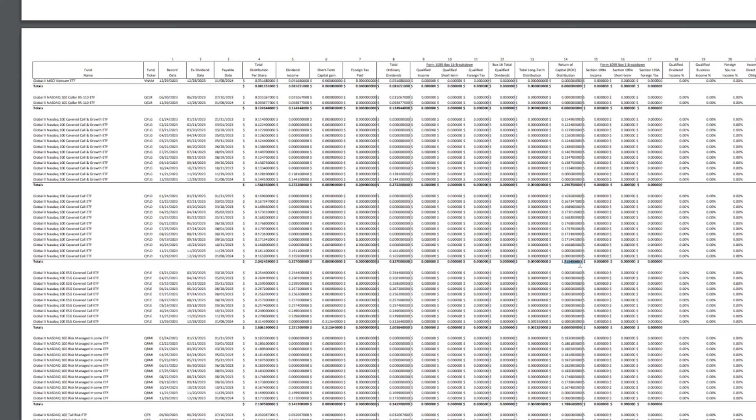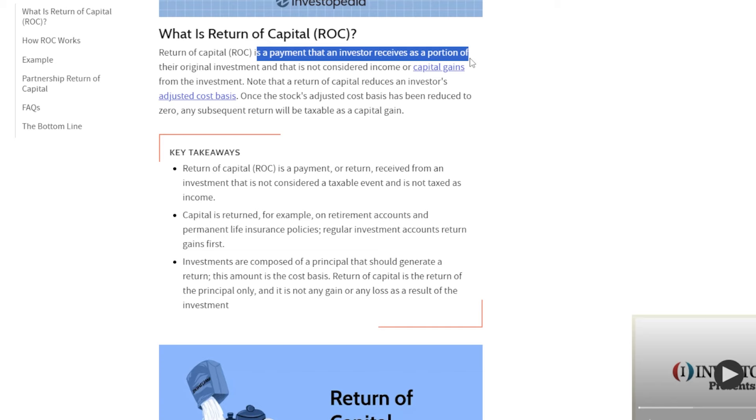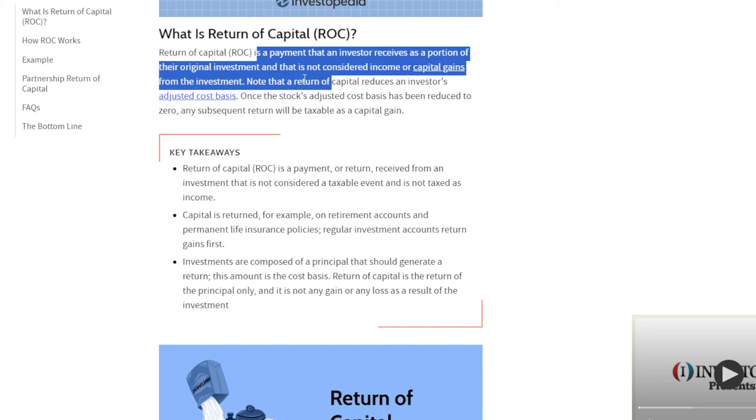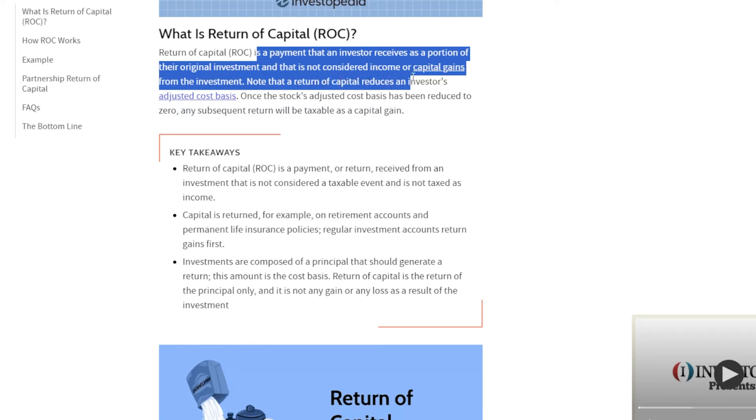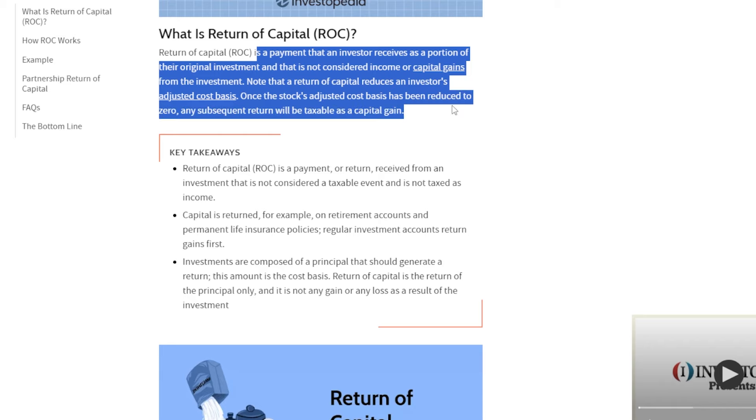In 2023, out of the $2.04 that QYLD distributed, $1.71 or so was return of capital. Right here on Investopedia, it says return of capital is a payment that an investor receives as a portion of their original investment that is not considered income or capital gains from the investment. Note that a return of capital reduces an investor's adjusted cost basis. Once the stock's adjusted cost basis has been reduced to zero, any subsequent return will be taxable as a capital gain.